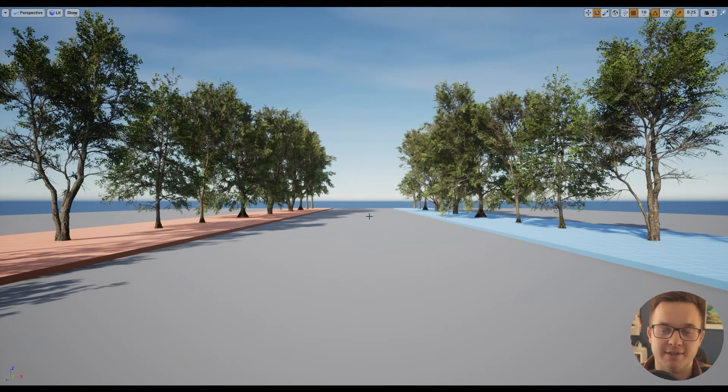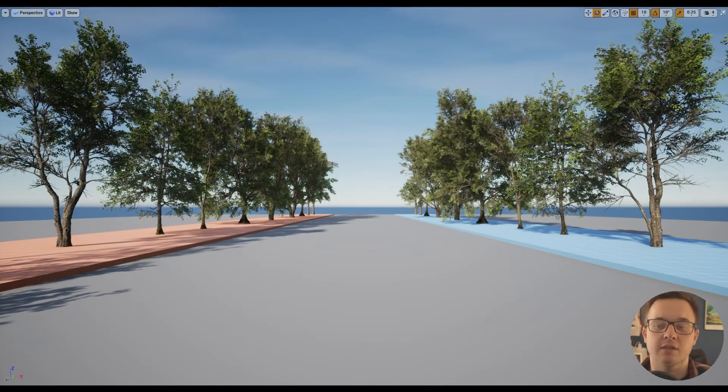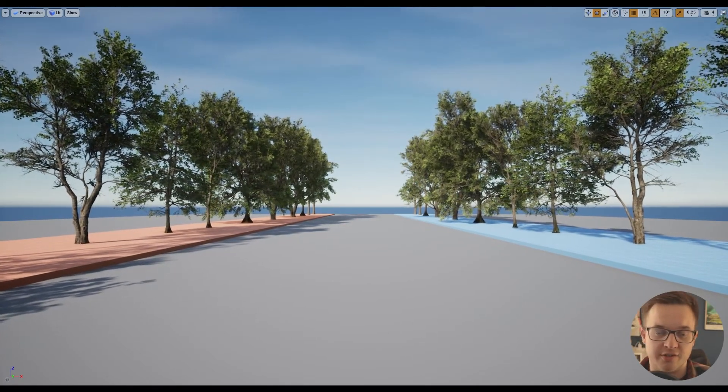Hello and welcome to today's video. In today's video, we're going to be taking a quick look at these trees that Quixel have released for Unreal Engine.